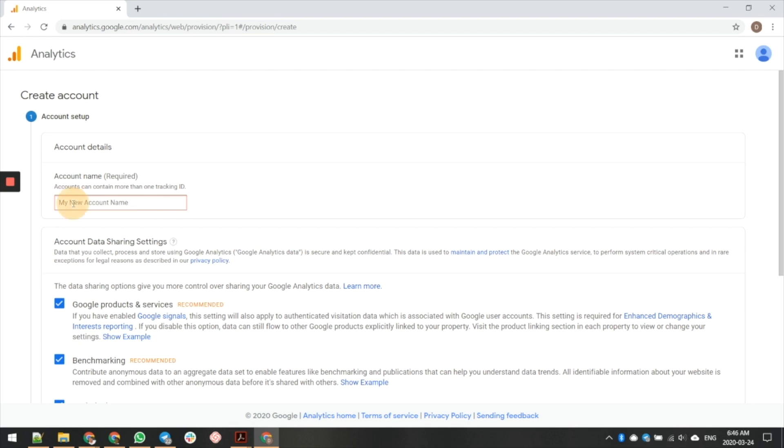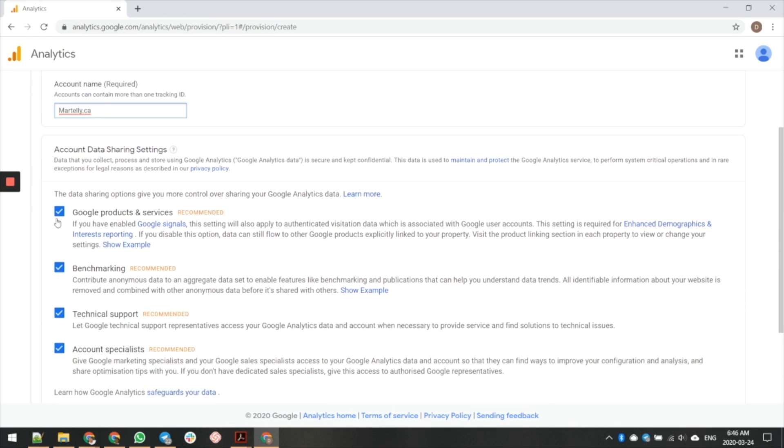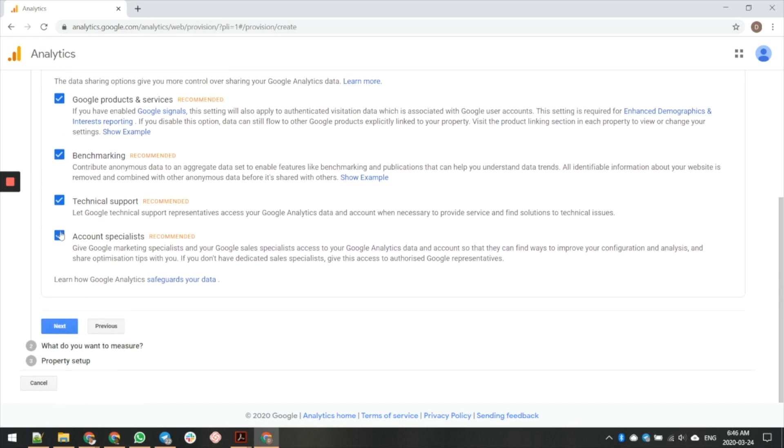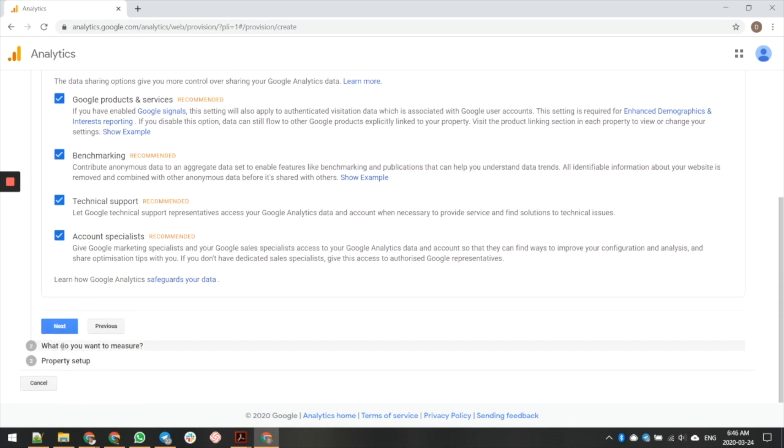So for the purpose of this, I'd recommend, I'm just going to call this one Martelli.ca. That's the website I'm putting on here. I go ahead and I leave these open, and then I just simply click on next.